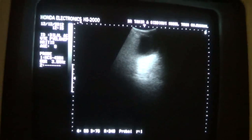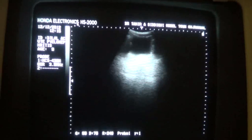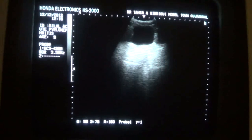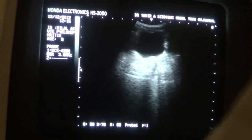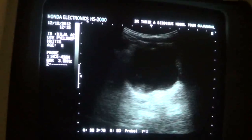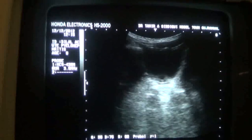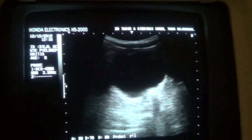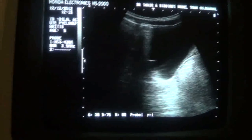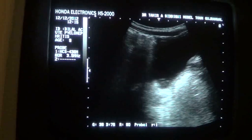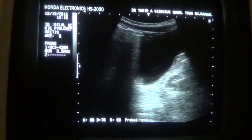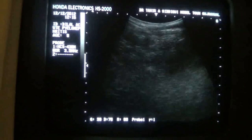This is the urinary bladder. The bladder appears normal — no propellant sign, no calculus seen, no debris seen.